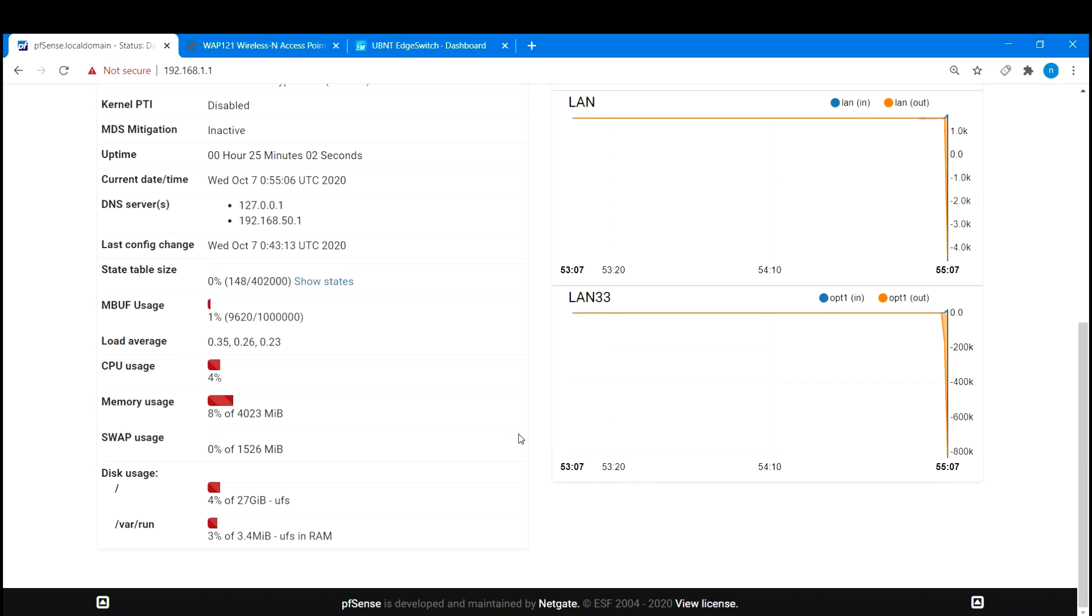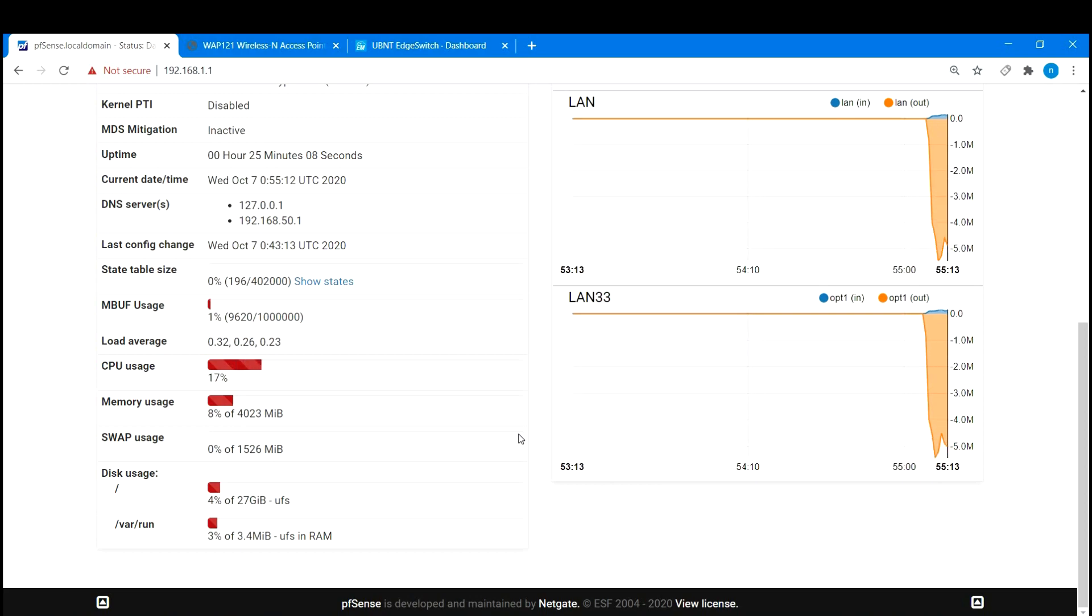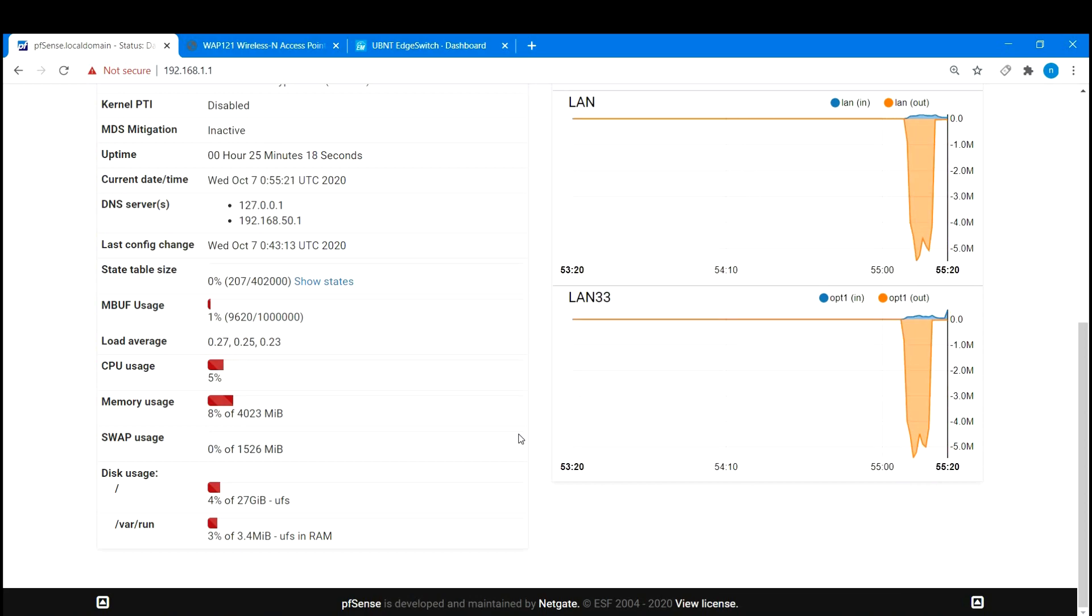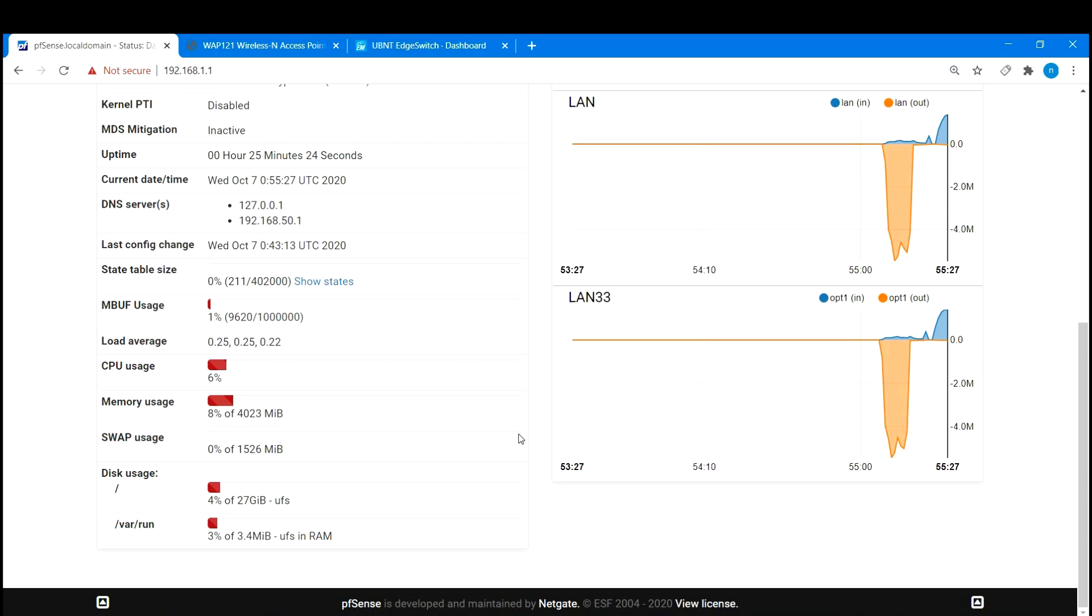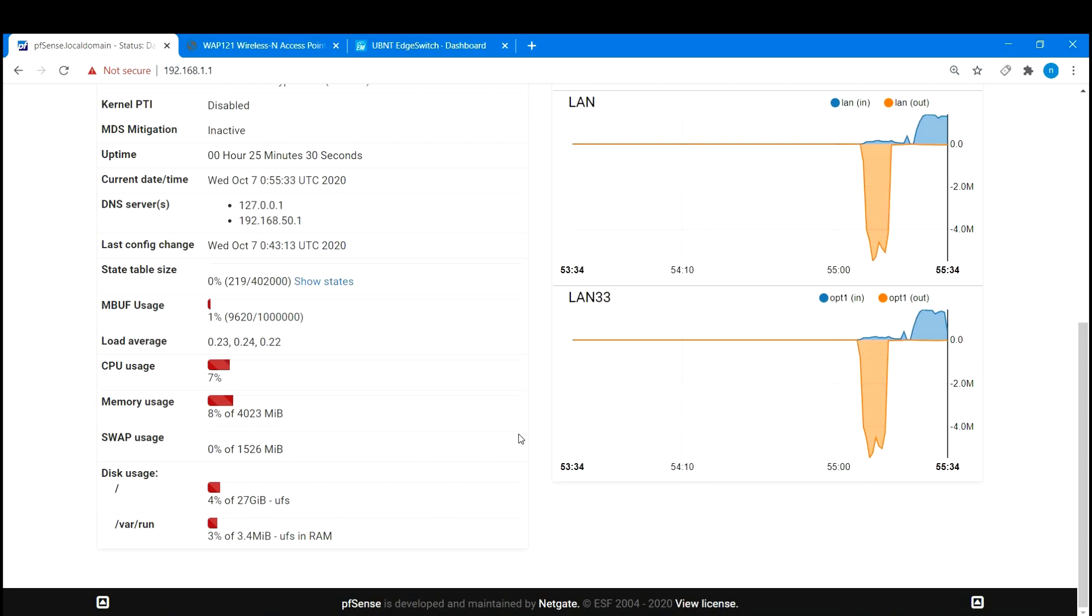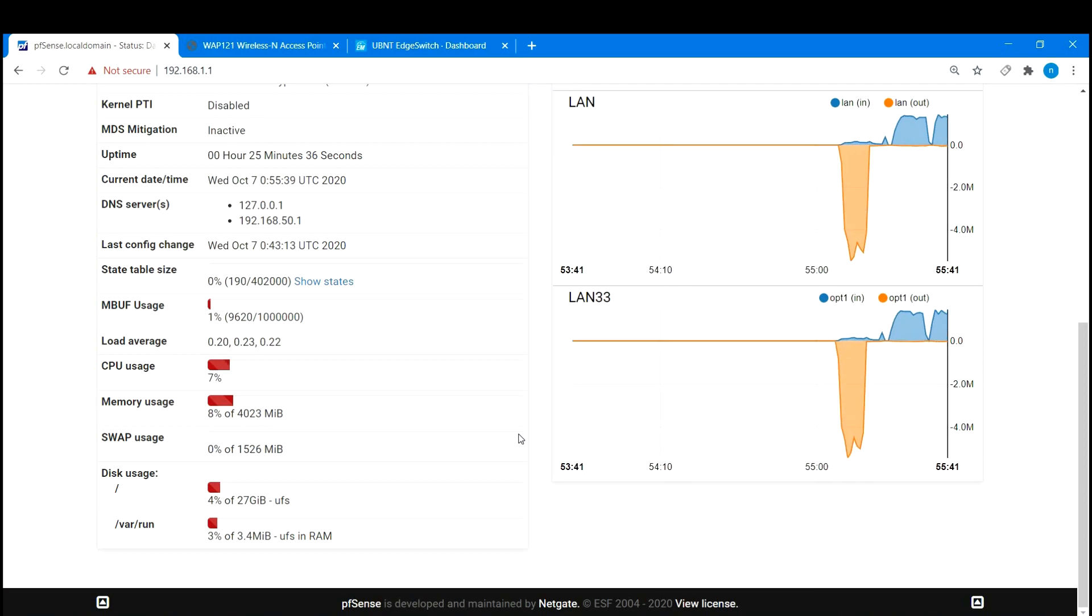Let's do a little speed test from my phone and see that we are getting out to the internet and generating some traffic and this is where I will end this video. Hopefully you learned something about VLANs and thanks for watching.